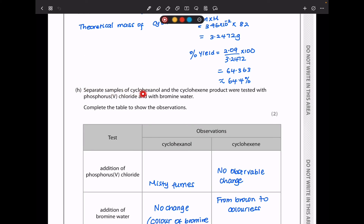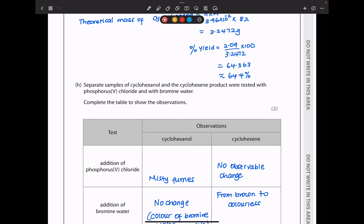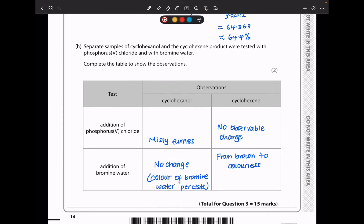In part H, separate samples of cyclohexanol and cyclohexane were tested with phosphorus pentachloride (PCl₅) and with bromine water. For cyclohexanol, adding PCl₅ tests for the OH group — since cyclohexanol has an OH group, there will be misty fumes. For cyclohexane, no OH group, so no observable change with PCl₅. When tested with bromine water, there is no observable change with cyclohexanol because bromine water tests for carbon-carbon double bonds. Since cyclohexane has a carbon-carbon double bond, the colour changes from brown to colourless as bromine is decolourised.